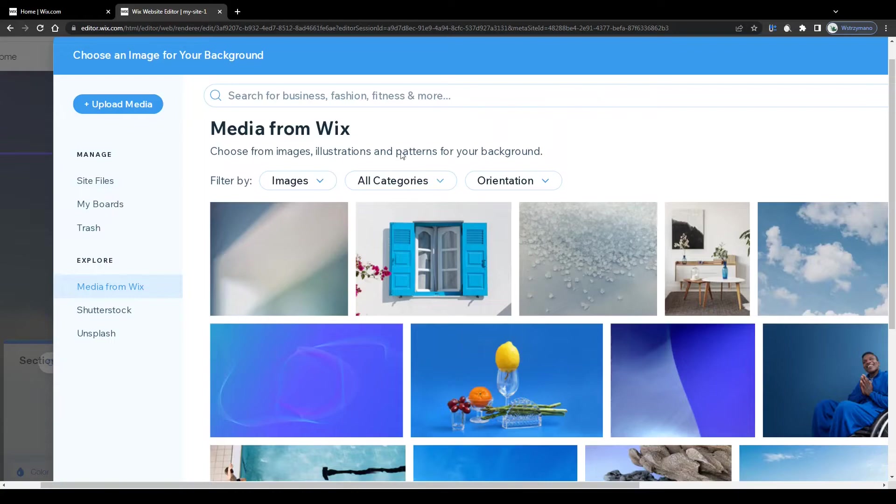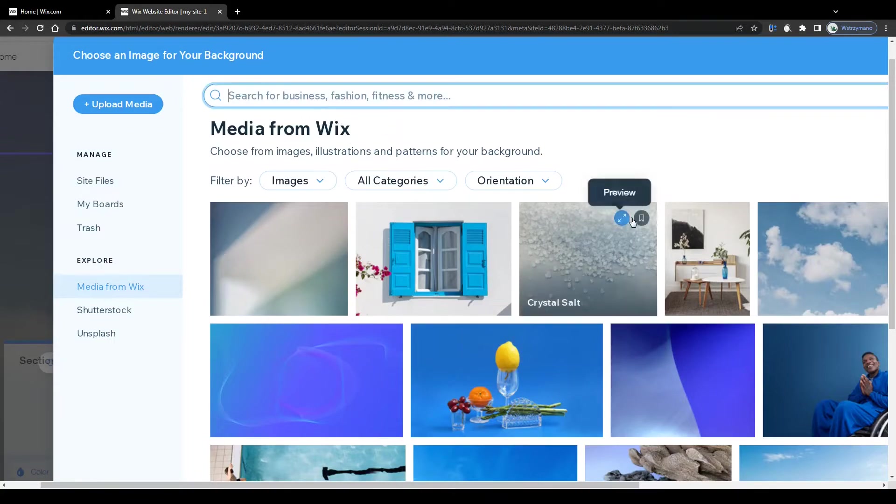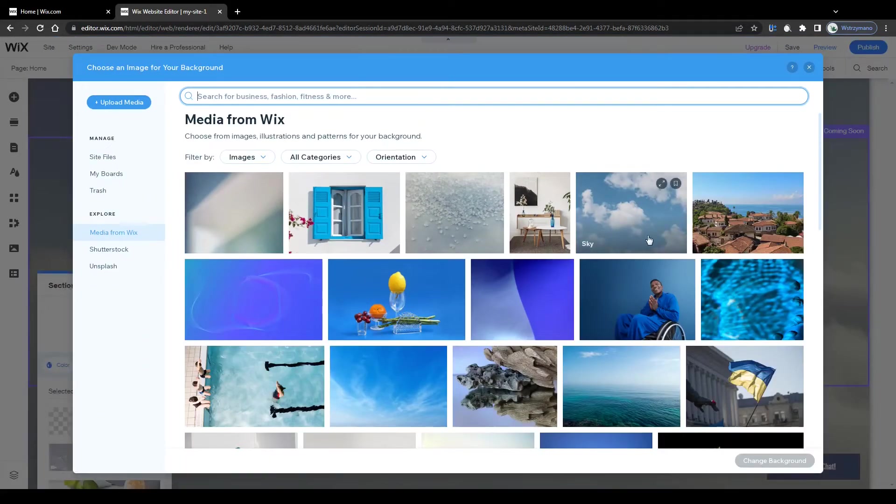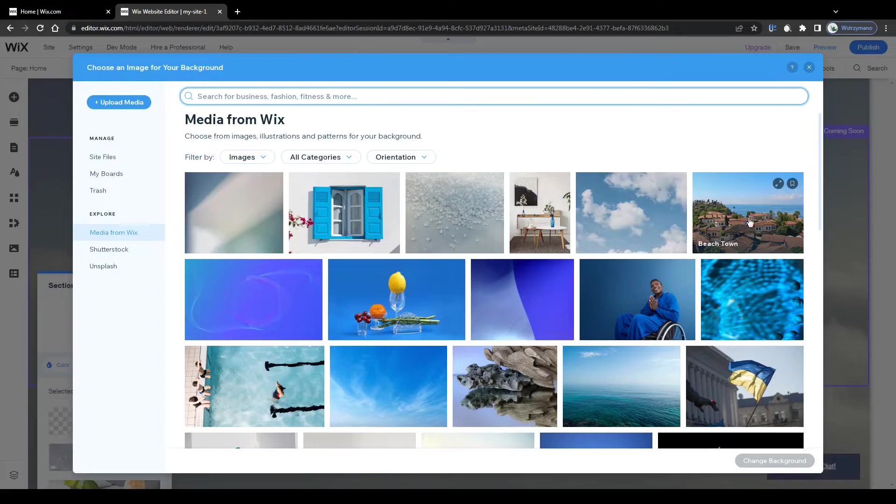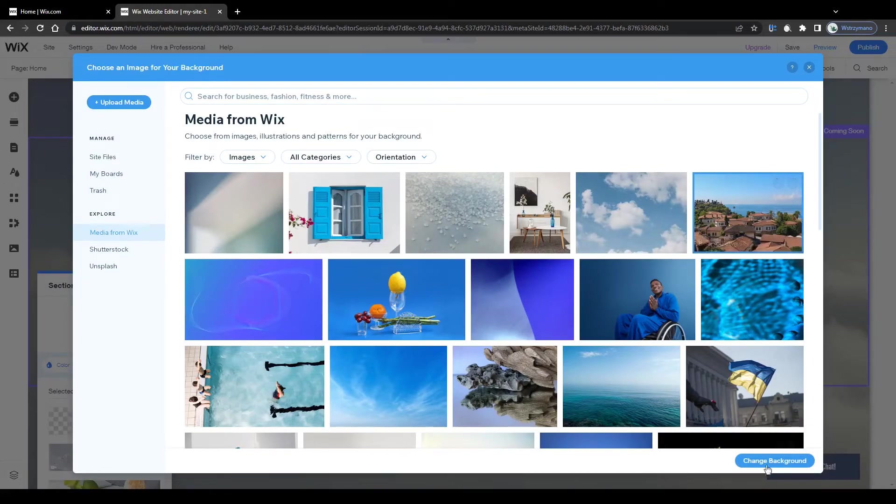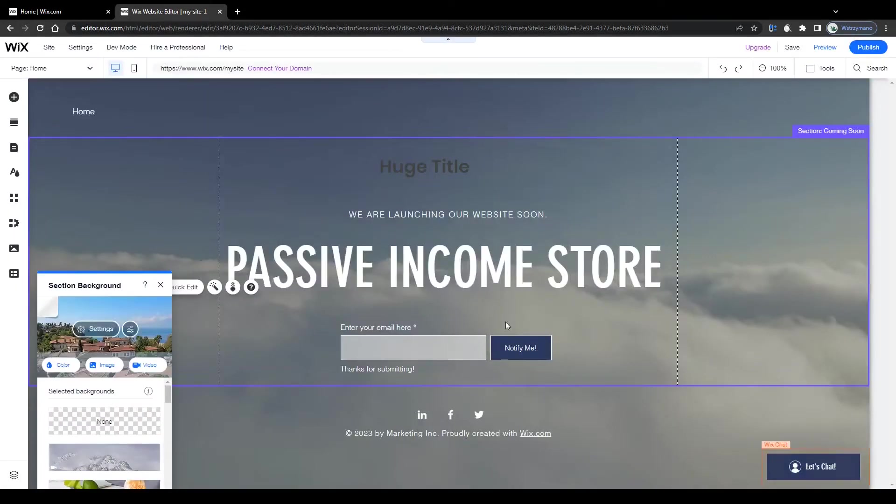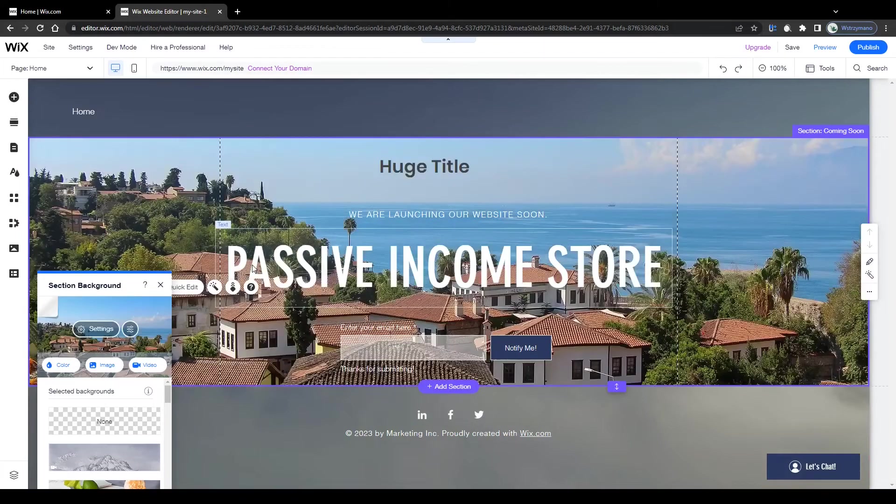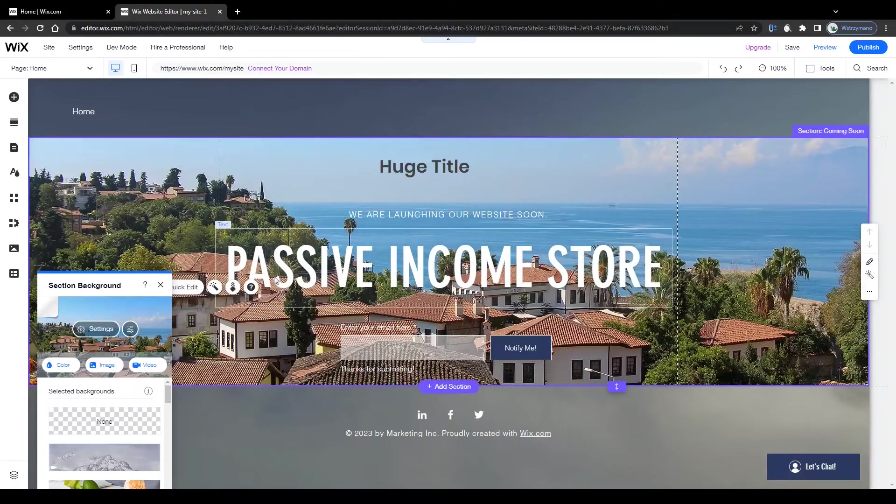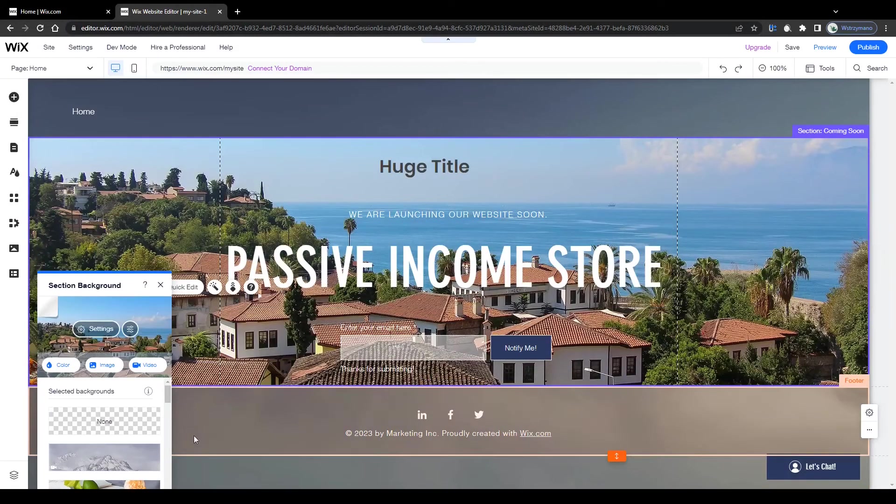Choose from images, illustrations and patterns for your background. Now you can either filter by categories or search for specific keywords here. I will go with this photo of a beach resort here for demonstration purposes. Select it and click on change background here in the bottom right corner to make this photo your landing page's background.